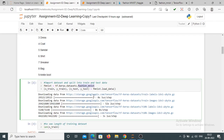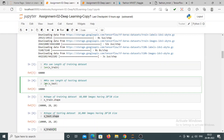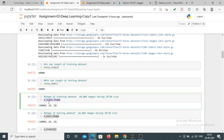From keras.datasets we are downloading the data into the variable FMNIST. With the load_data method we are loading the data and dividing it into training and test split. The length of the training dataset is 60,000 and the length of the testing dataset is 10,000. The shape of the training dataset is 60,000 × 28 × 28, meaning there are 60,000 images each of size 28 by 28.